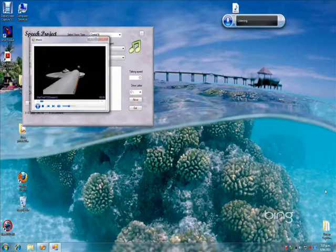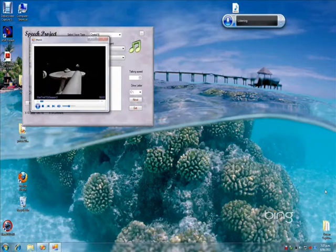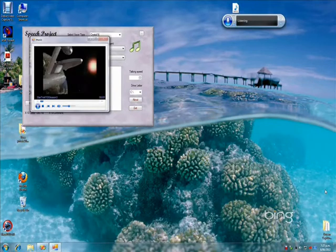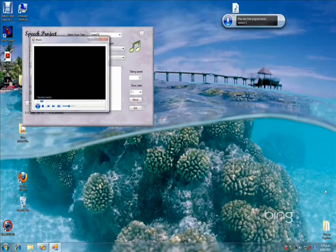Play Star Trek, the original series, Season 2. Captain, the engines will no take it.